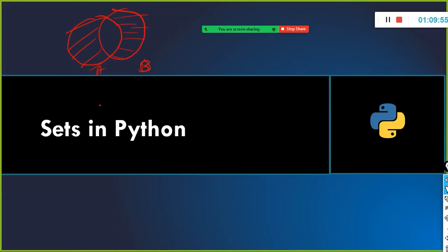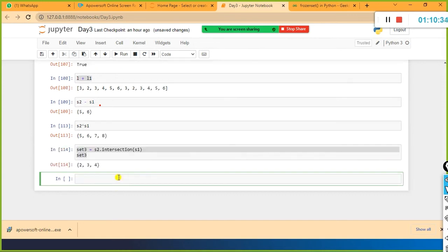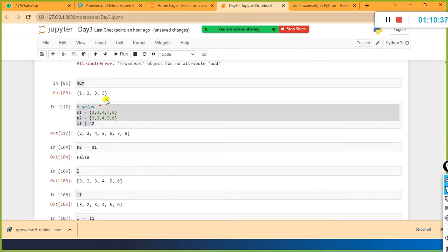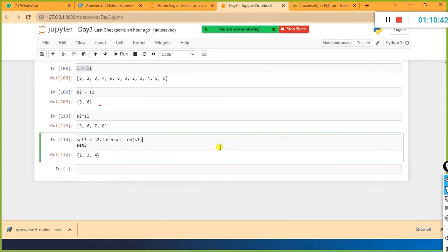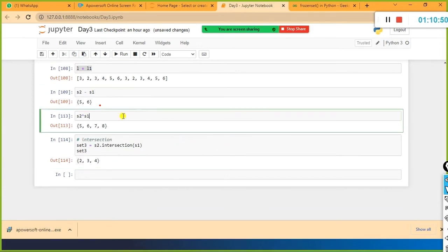So far we have seen union, and we can compare one set with another, and also use minus, and find out the symmetric difference. If I want to find out the intersection - display only the common values - I use the intersection function: set3 = s2.intersection(s1). The result is {2, 3, 4} - the common values between these two sets. That is intersection.